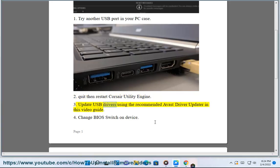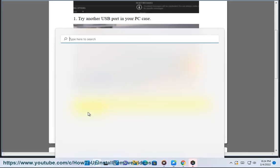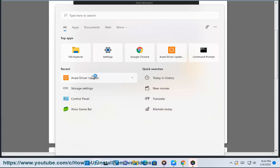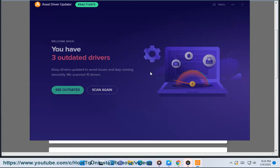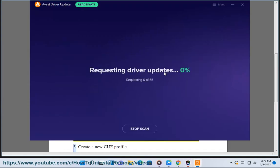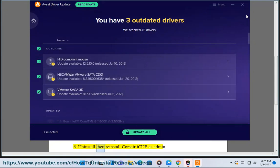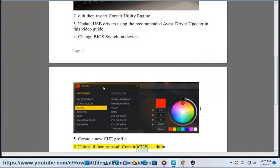Step 3: Update USB drivers using the recommended Avast driver updater in this video guide. Step 4: Change the BIOS switch on the device. Step 5: Create a new Q Profile. Step 6: Uninstall then reinstall Corsair iCUE as admin.